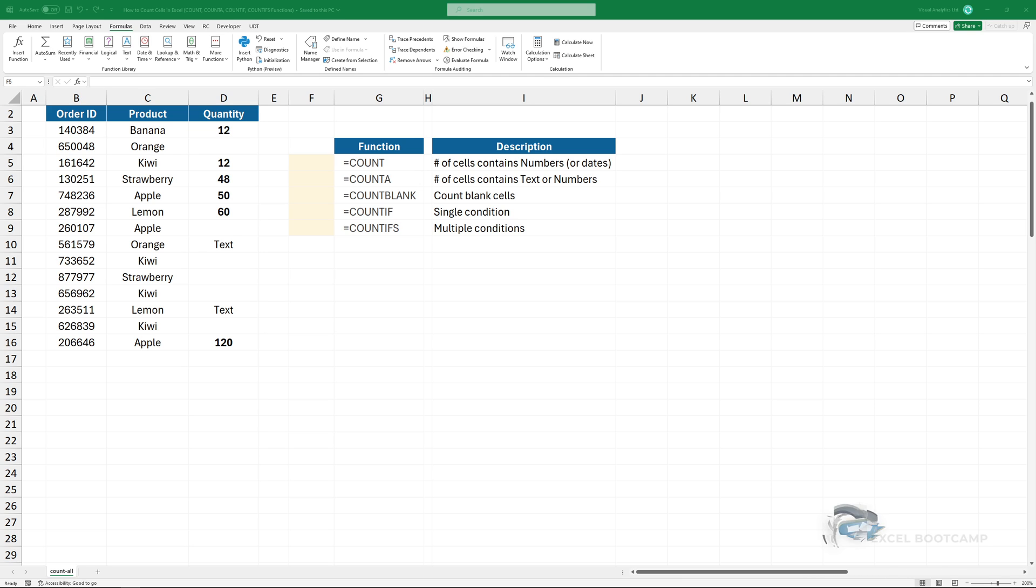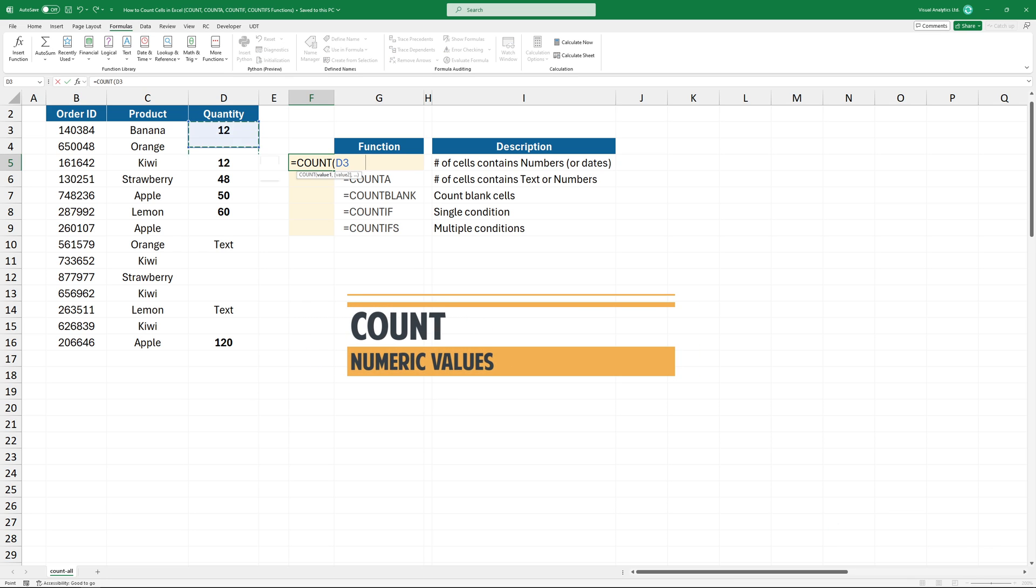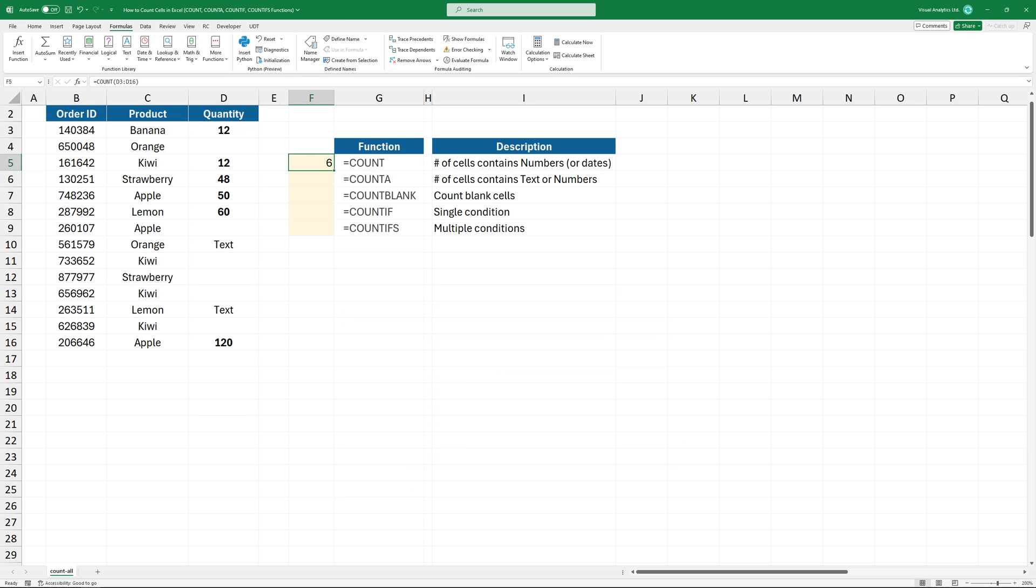Welcome to our tutorial on how to use count functions in Excel and check the differences between them. We are using the COUNT function to count cells containing numeric values. Don't forget that this function does not work with text values.